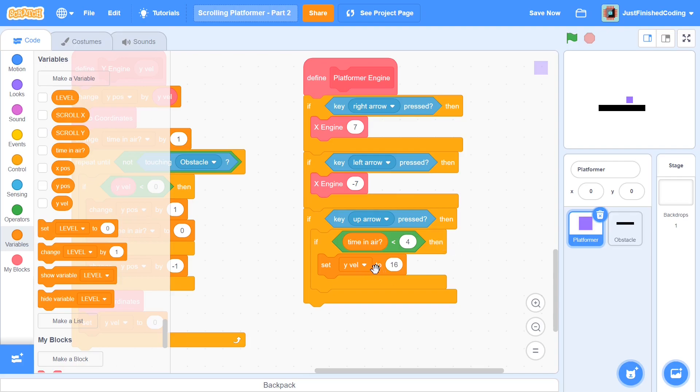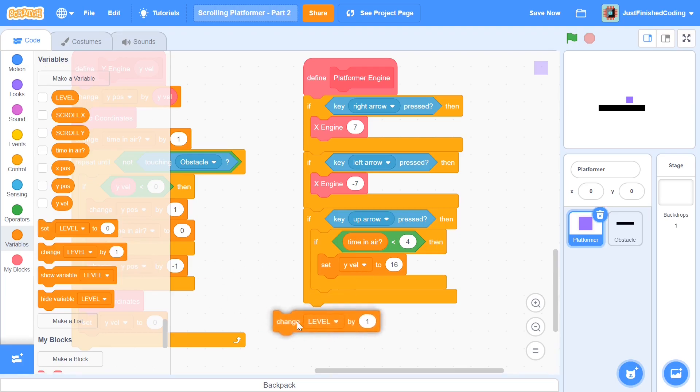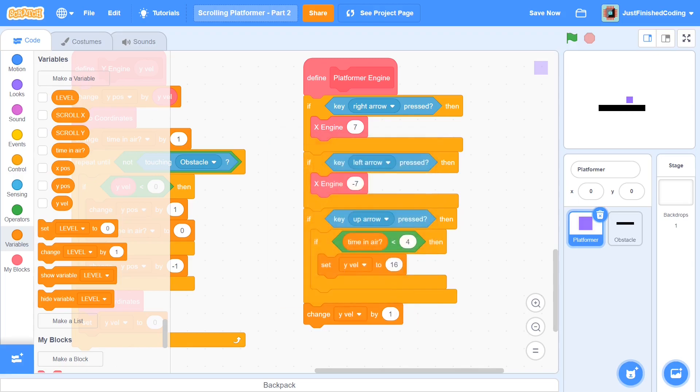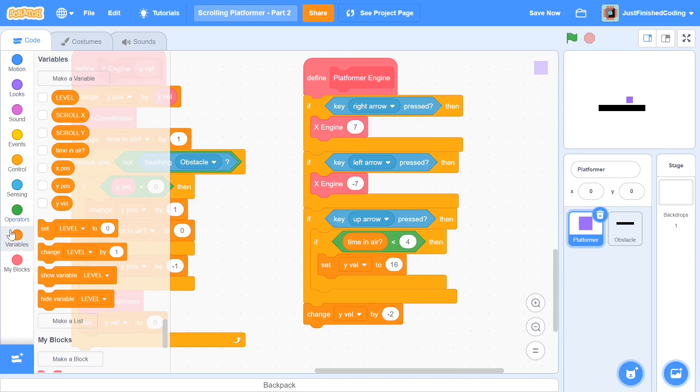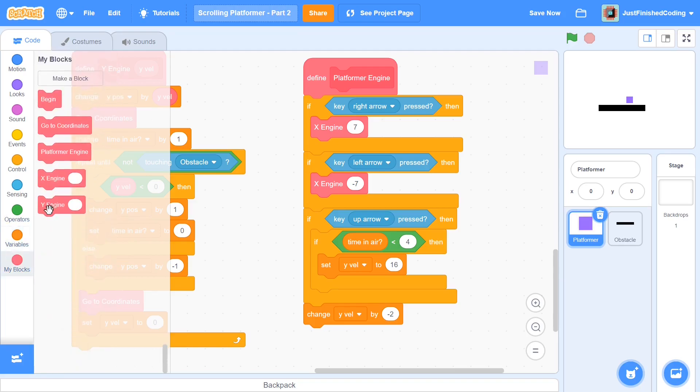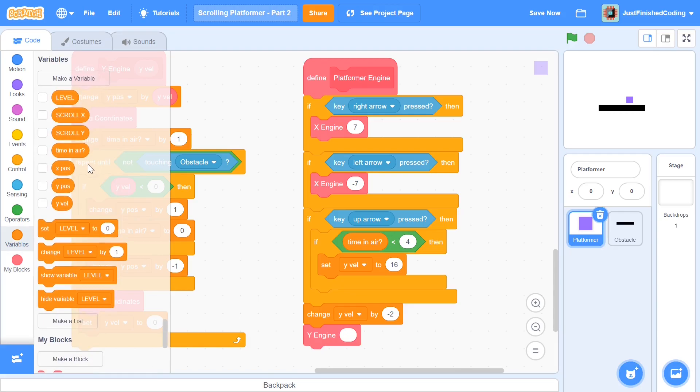So after you have this in place, the next thing we want to do is to have another condition checker. And this is going to have changing the Y velocity and using that in the Y engine itself. So I'm going to say change Y velocity by negative two. And this is going to make sure that the Y velocity constantly decreases. And you can kind of view it as friction in the Y axis or gravity, whichever way you want it.